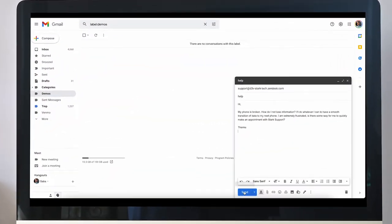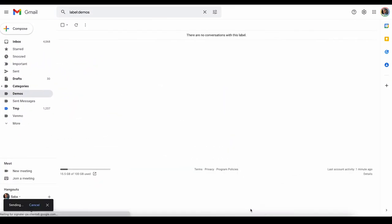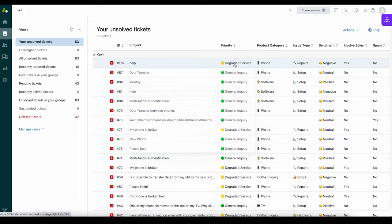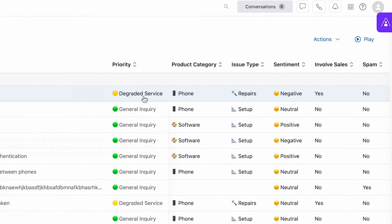When a case is submitted, whether via chatbot, email, or any other channel, it's automatically tagged with custom fields and values.